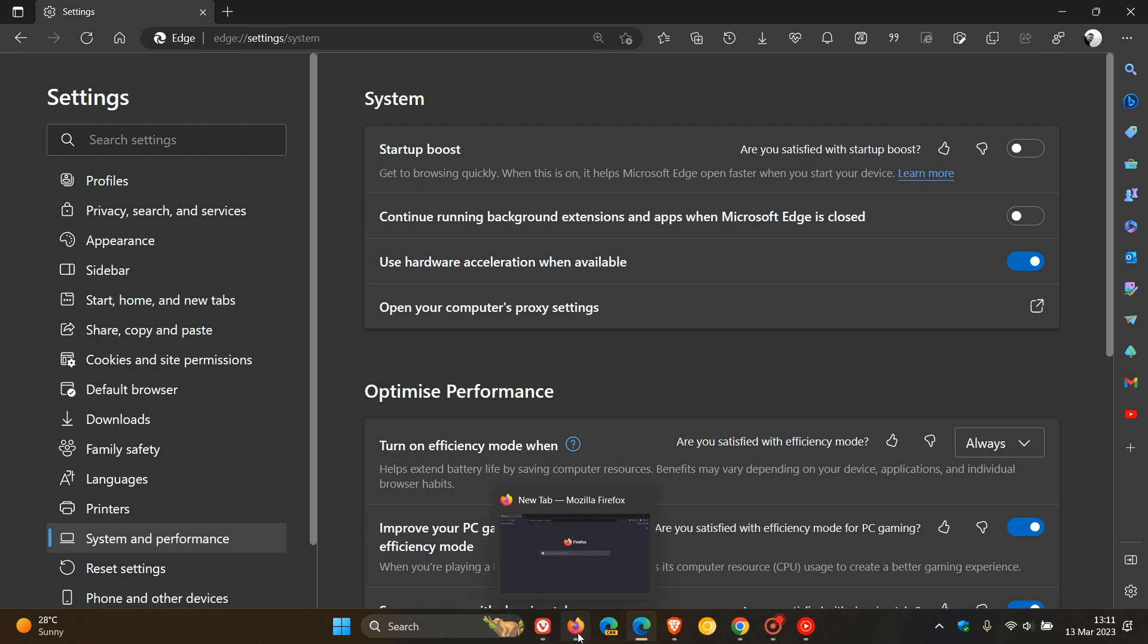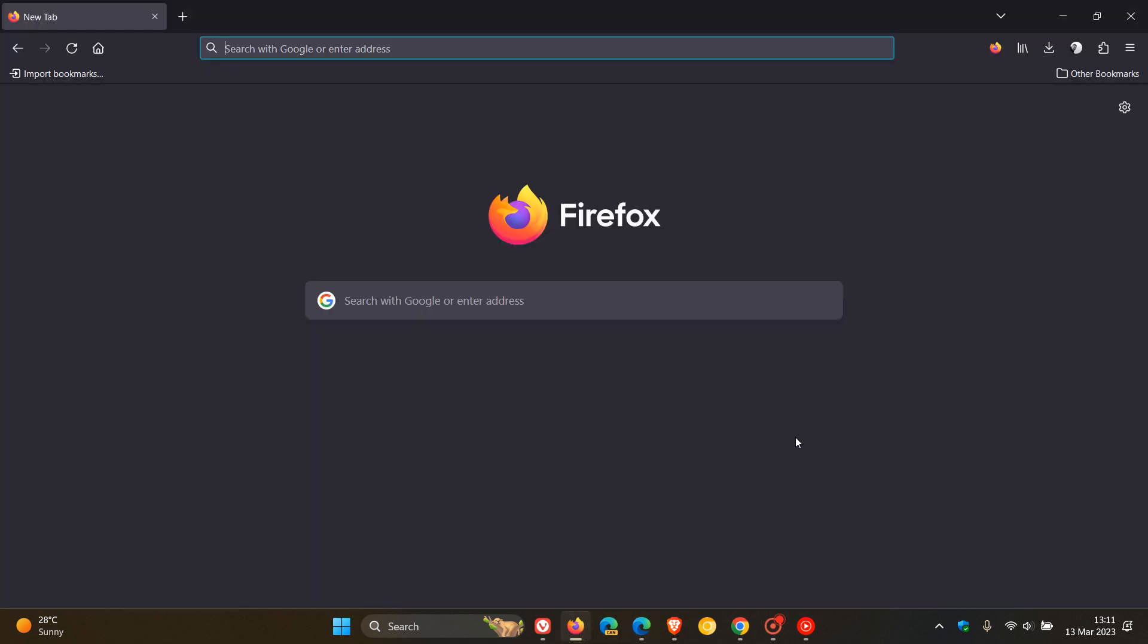And then moving to Firefox, which by the way is not a Chromium-based web browser, so it's a little bit different.